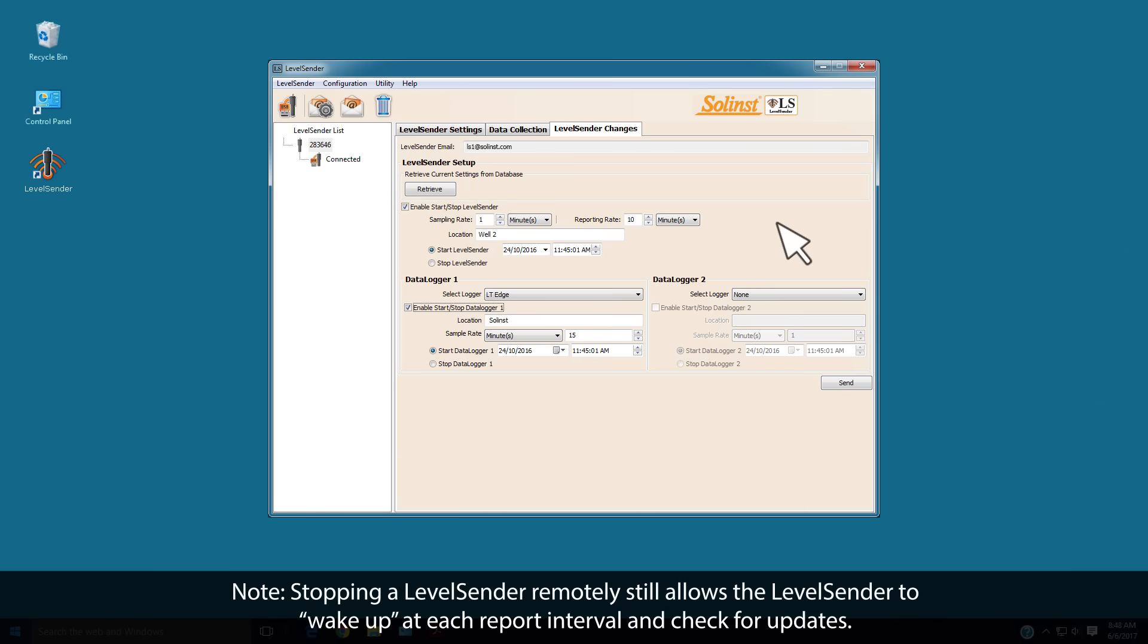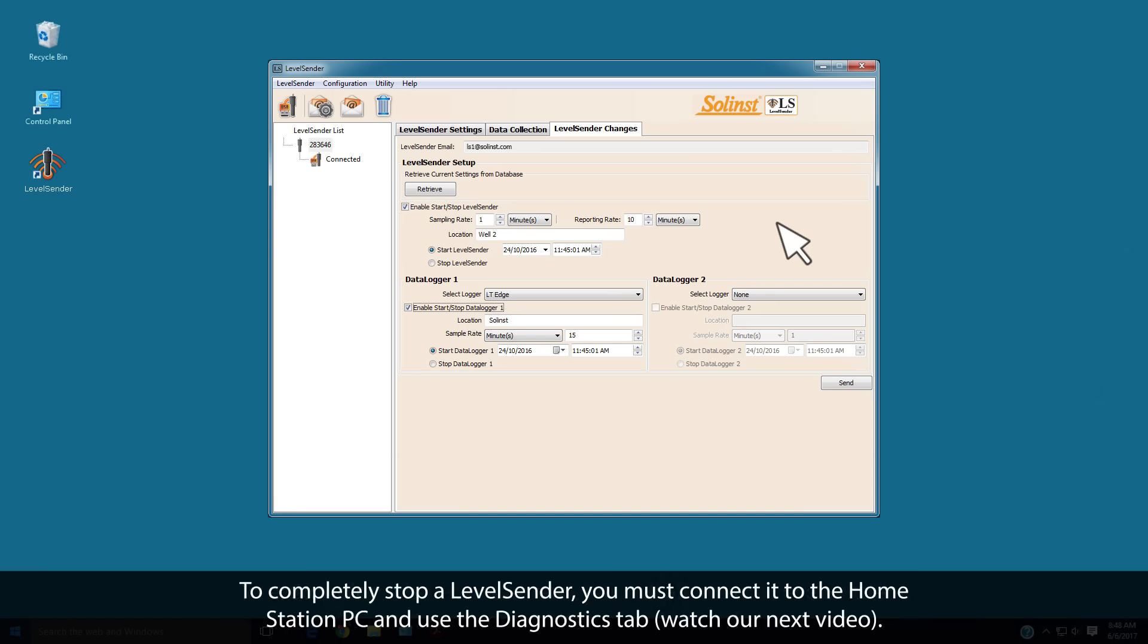Stopping a Level Sender remotely still allows the Level Sender to wake up at each report interval and check for updates. To completely stop a Level Sender, you must connect it to the Home Station PC and use the Diagnostics tab, which is discussed in our next video.